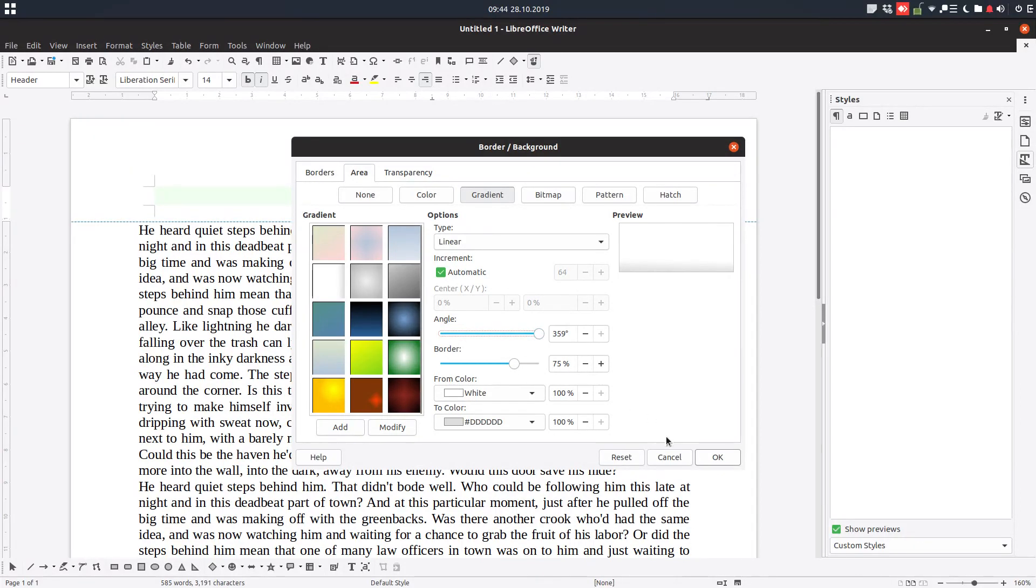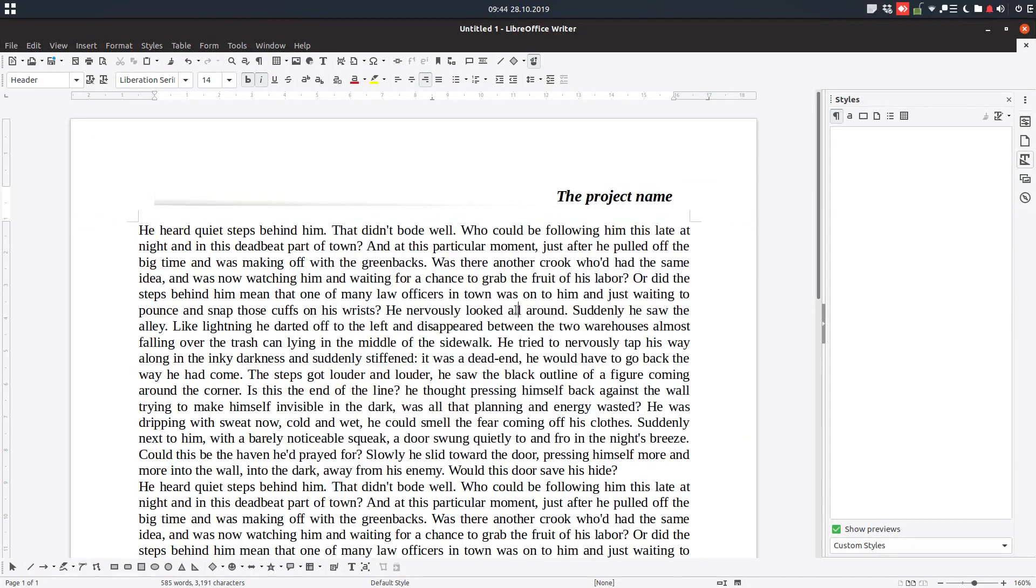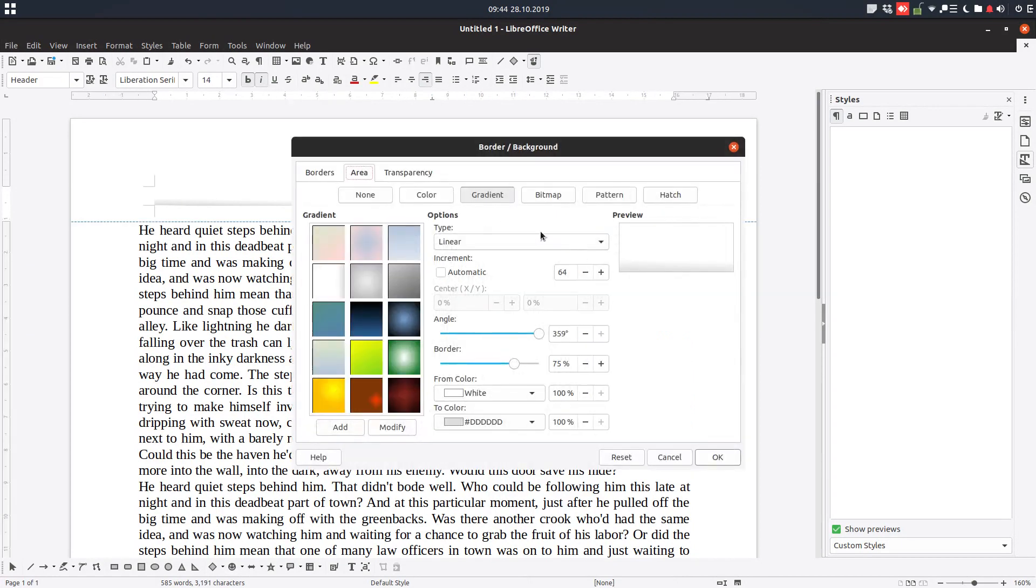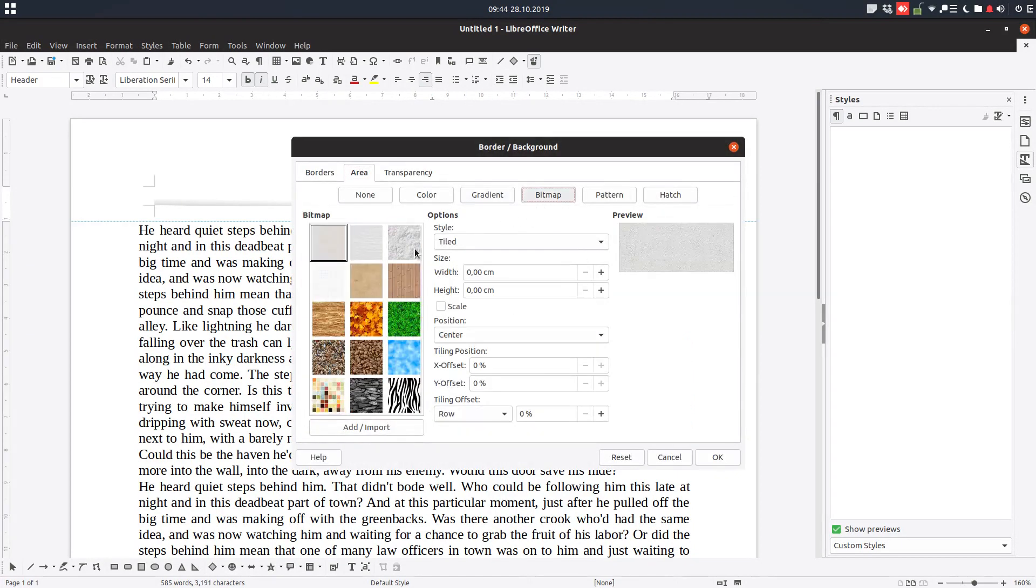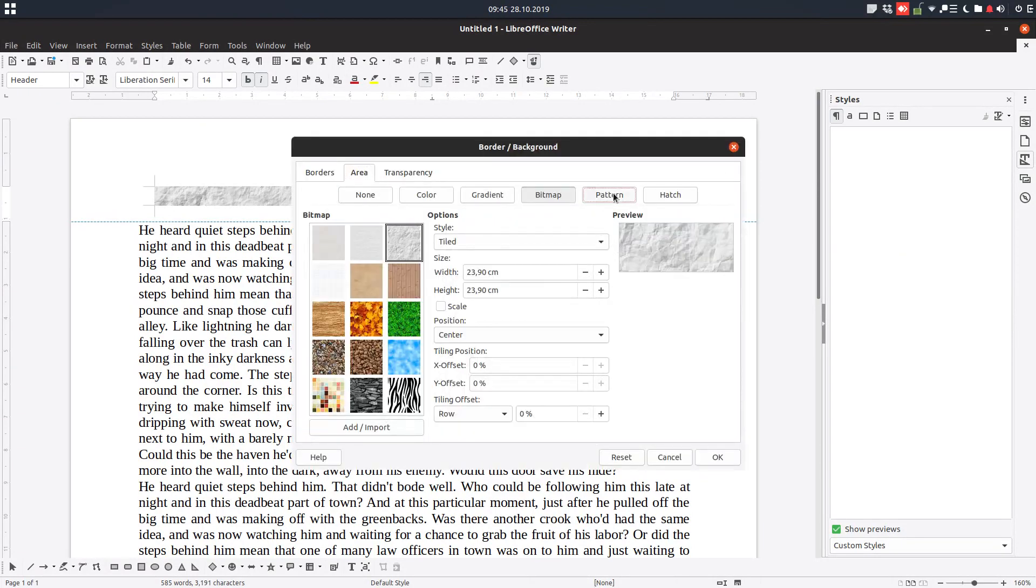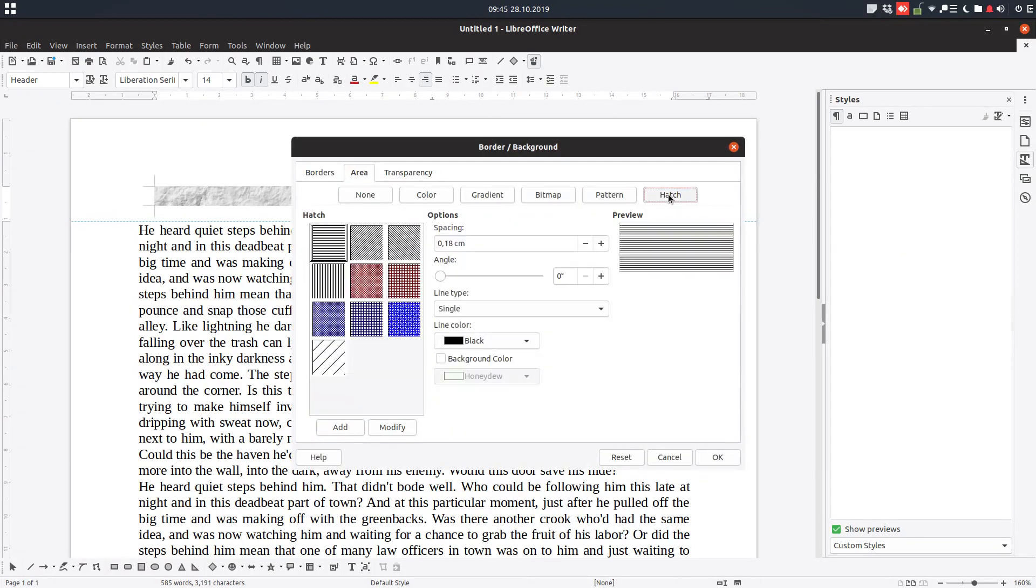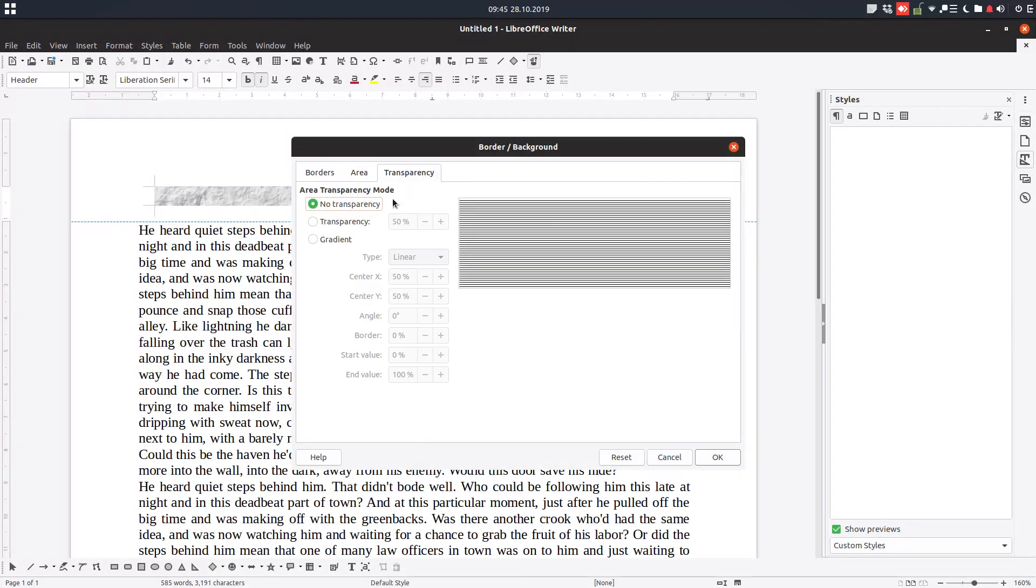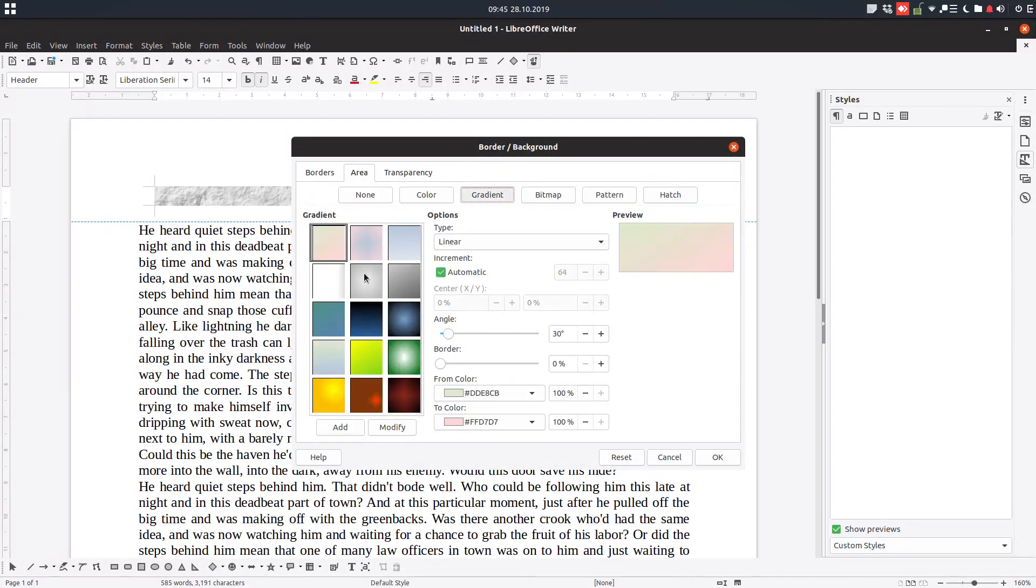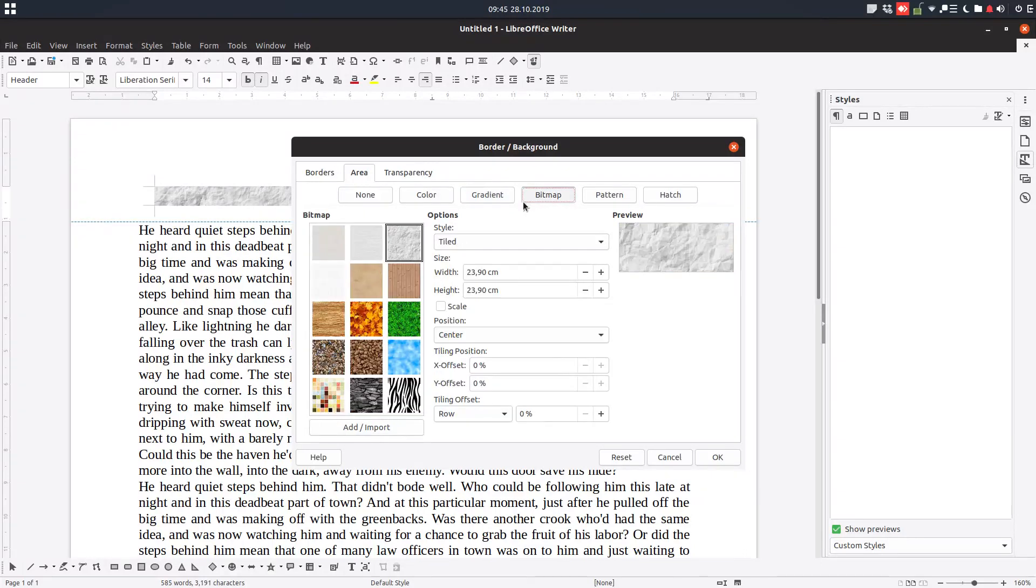Let's go back. We can see that we have a gradient, bitmap, we have a pattern, hatch and so on. We can have a transparency. Let's test with color.